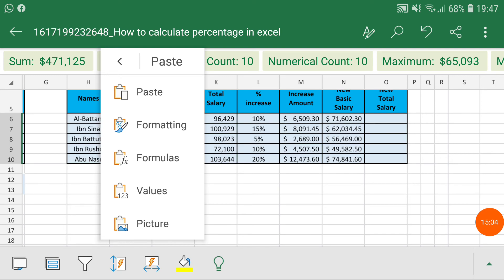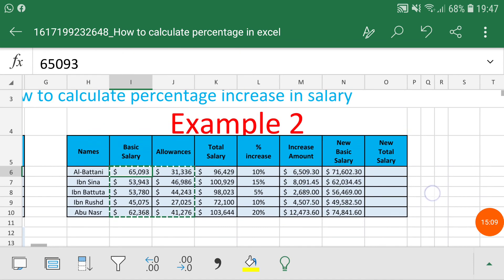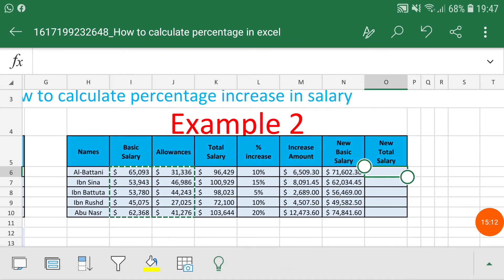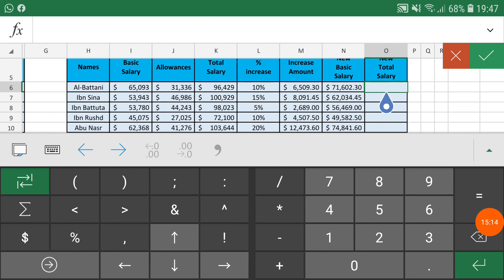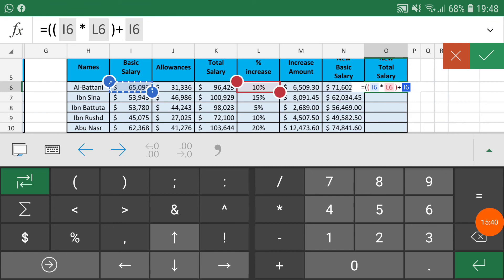We paste these numbers as values so we can use this as a normal Excel version. Then I quickly apply the formula to get the salary: basic salary multiplied by the incremental percentage, then plus the basic salary in brackets, then plus the allowances — and here we get the new total salary with the increment applied.